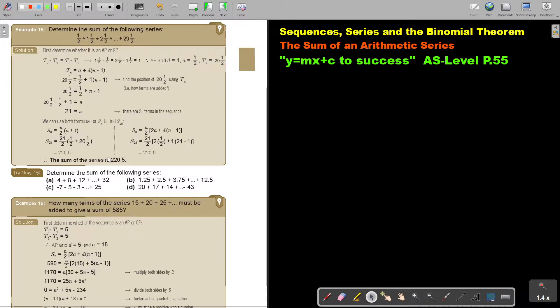I want you to stop the video and do number 1, just to make sure you will recognize this kind of sum.